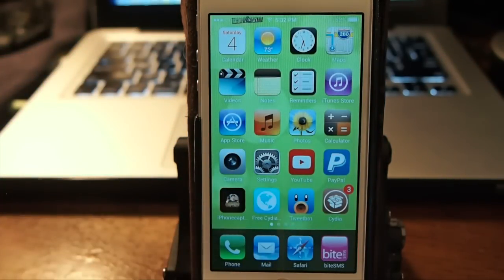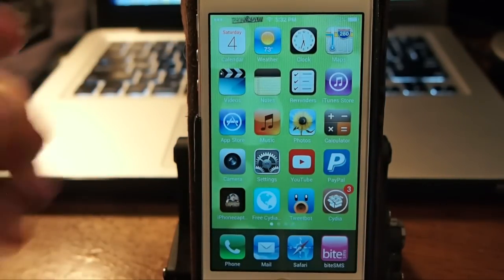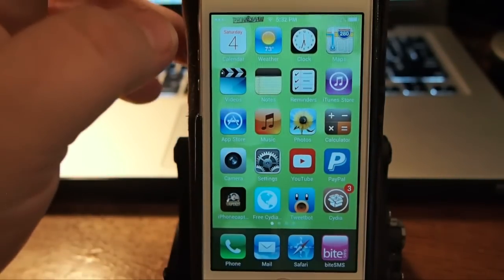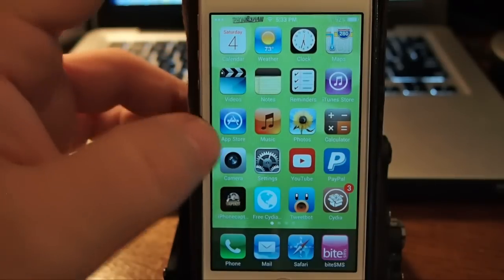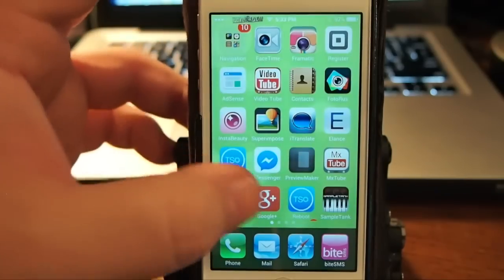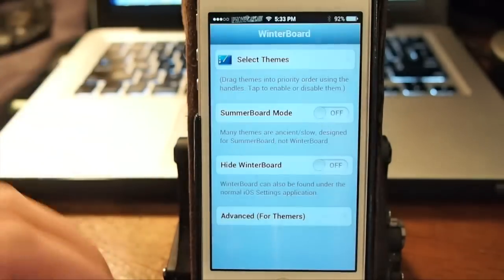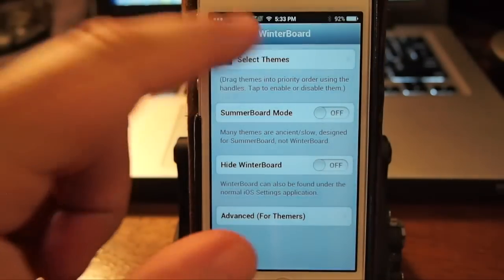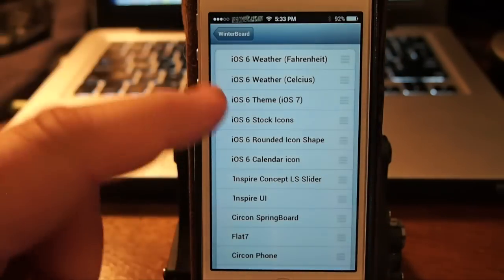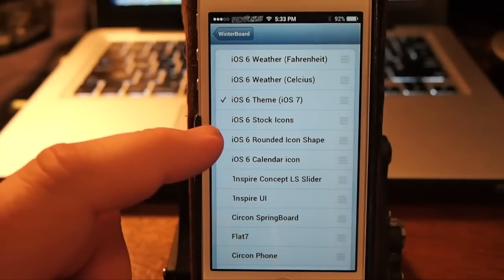That's iOS 6 for iOS 7. Now keep in mind these are winterboard themes, you're gonna have to install winterboard to use these. One of the last ones I want to show you here...